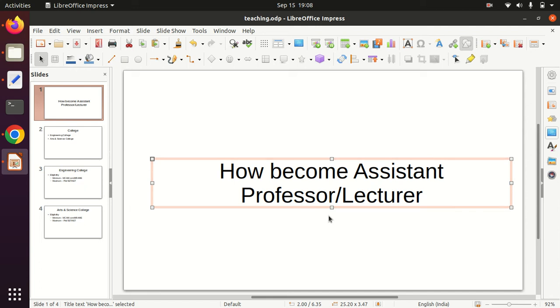In this video, we will talk about eligibility for assistant professor and professor.